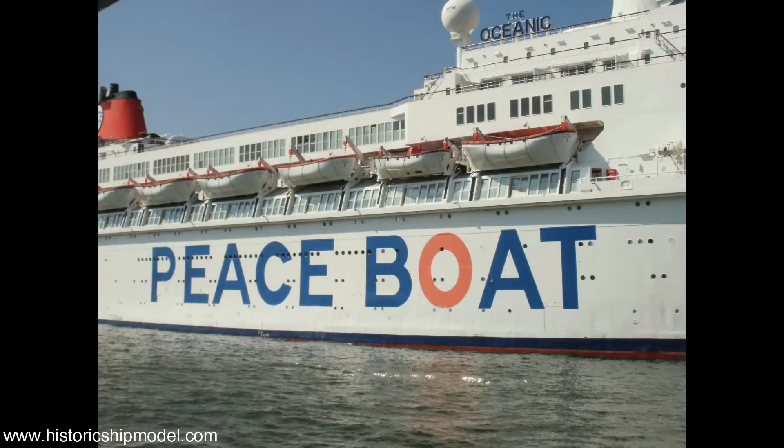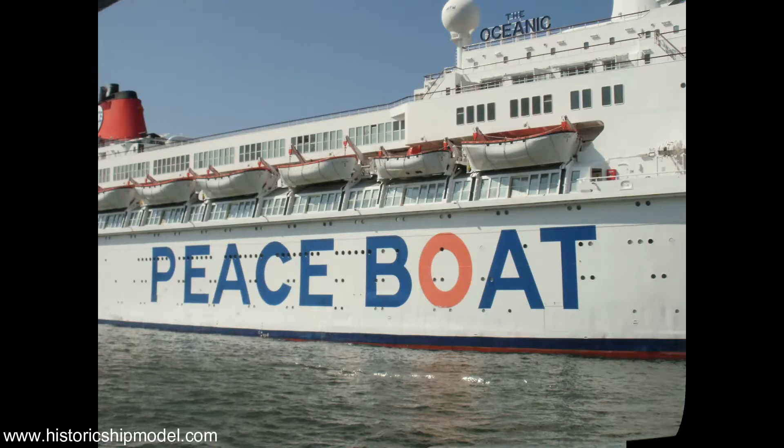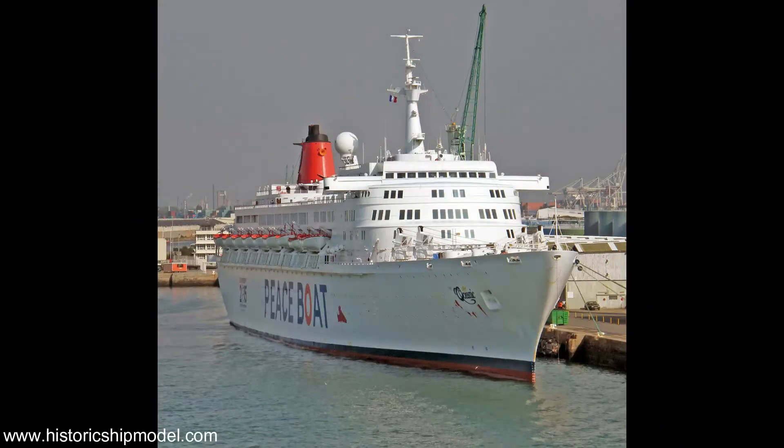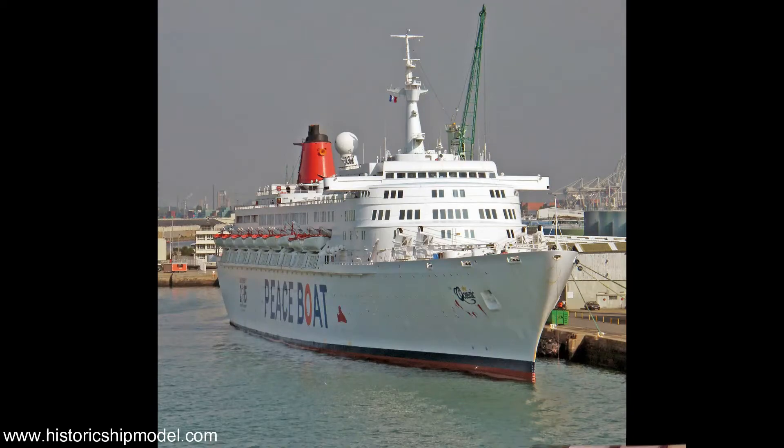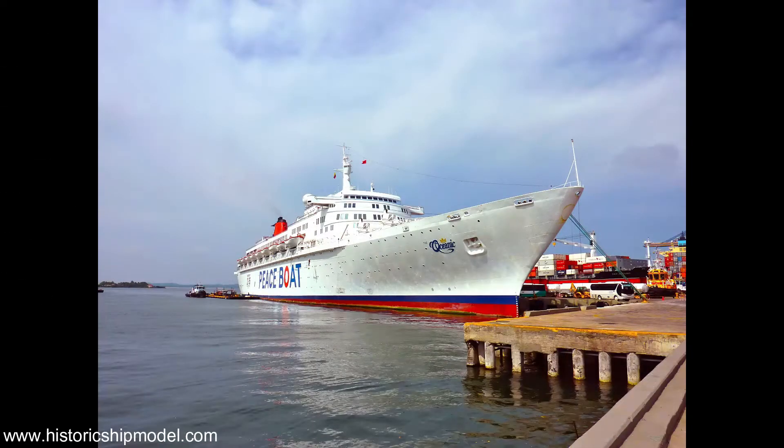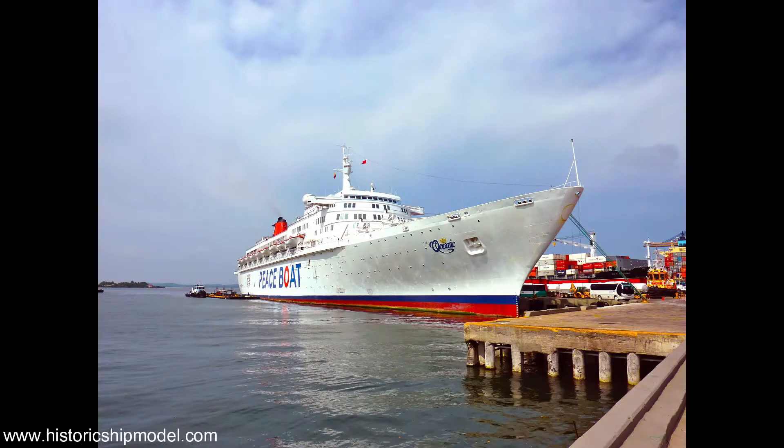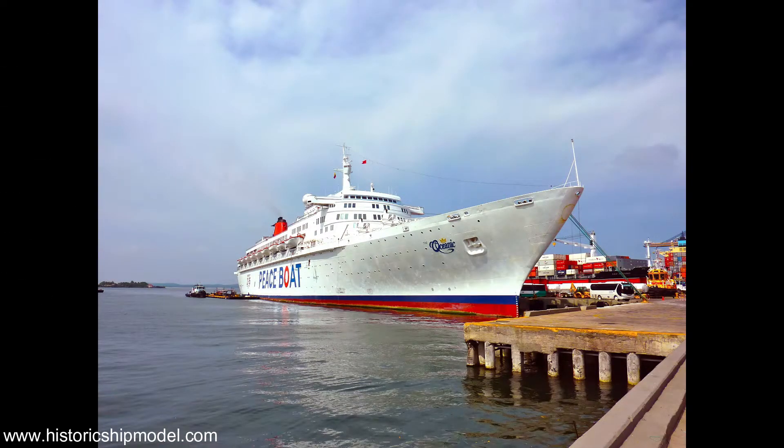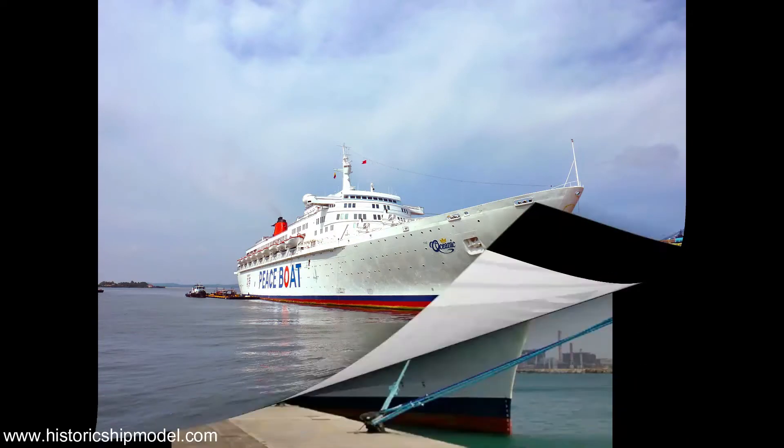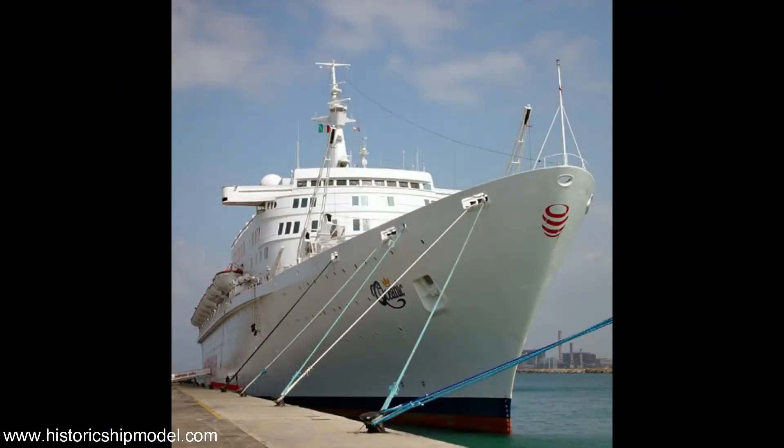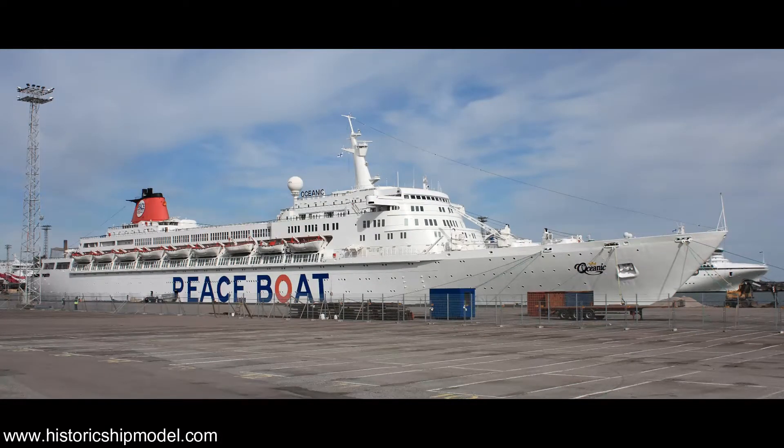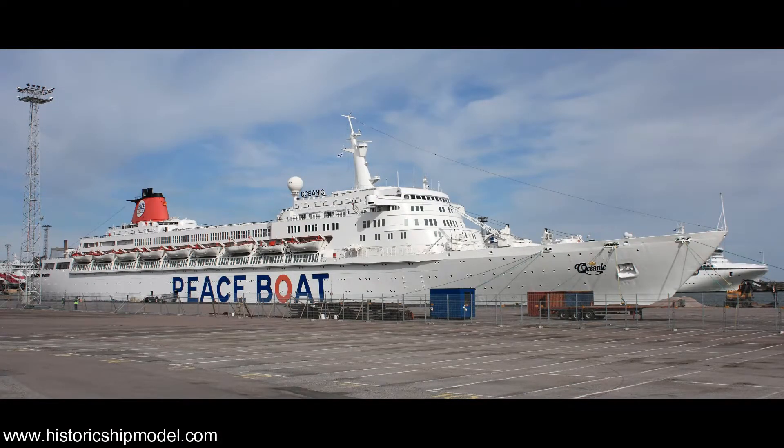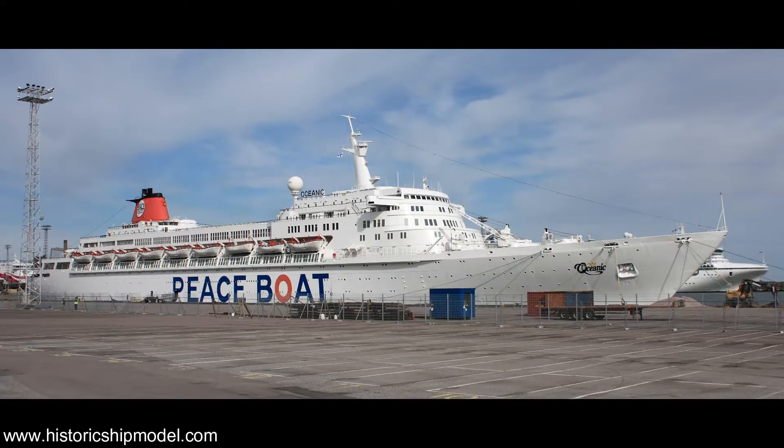While on her 2009 cruise around the earth entitled Global Voyage for Peace, she was attacked by grenade throwing pirates off the coast of Yemen. With a combination of evasive maneuvering and blasting the pirates with high pressure water cannons, the Peace Boat managed to fight them off. Finally, after a 49 year career, the Oceanic was sent to Zhuzhen China for scrapping in July of 2012.